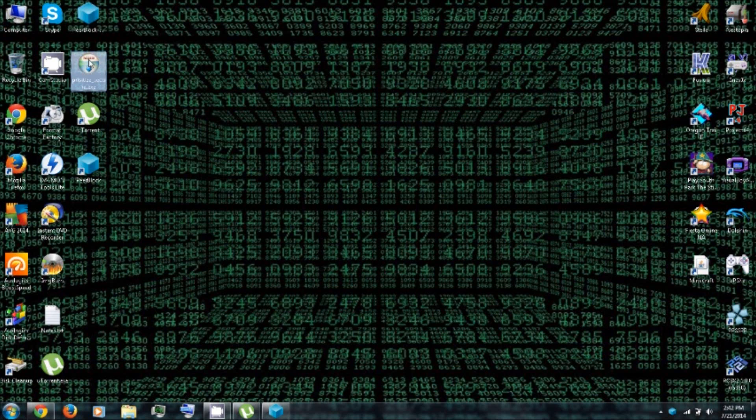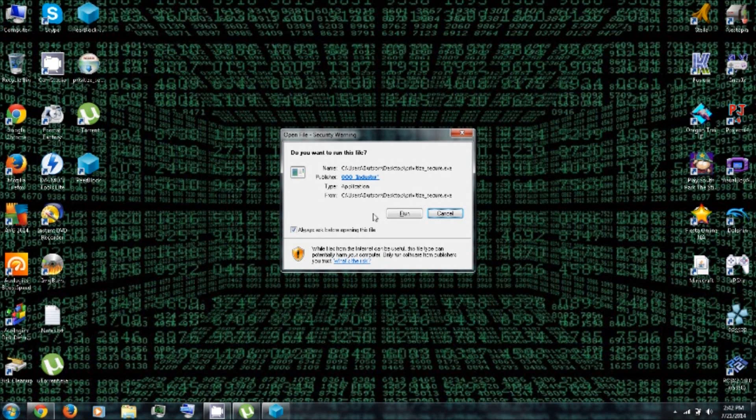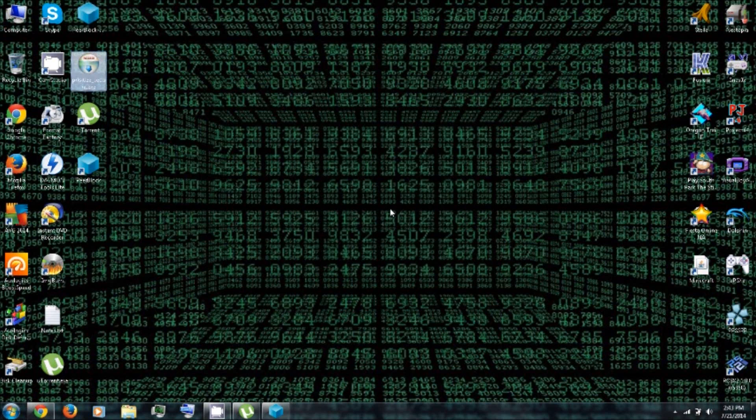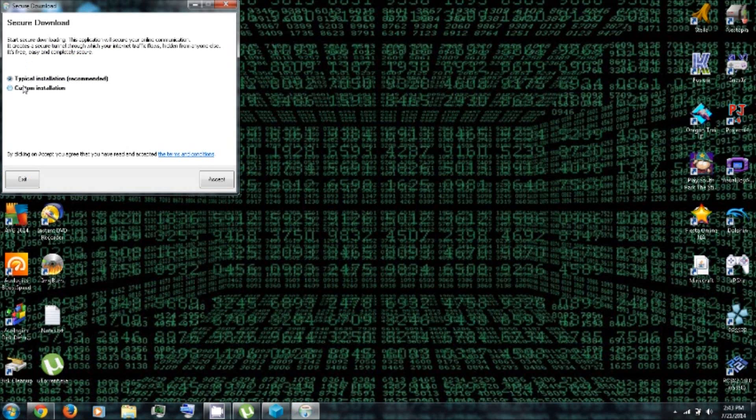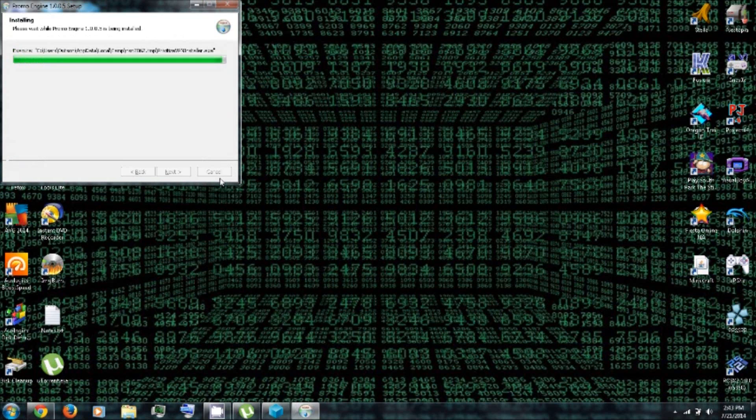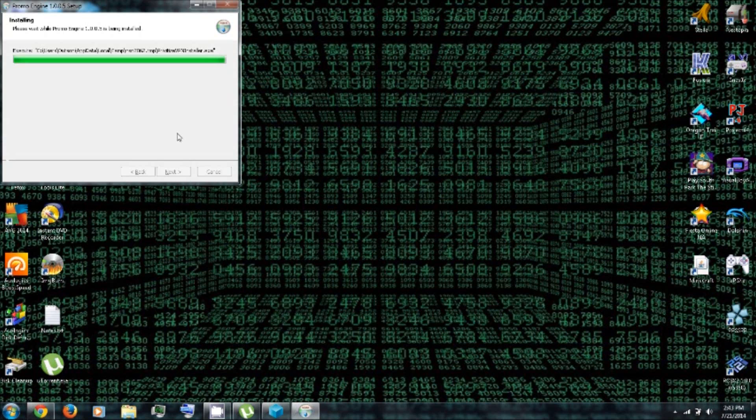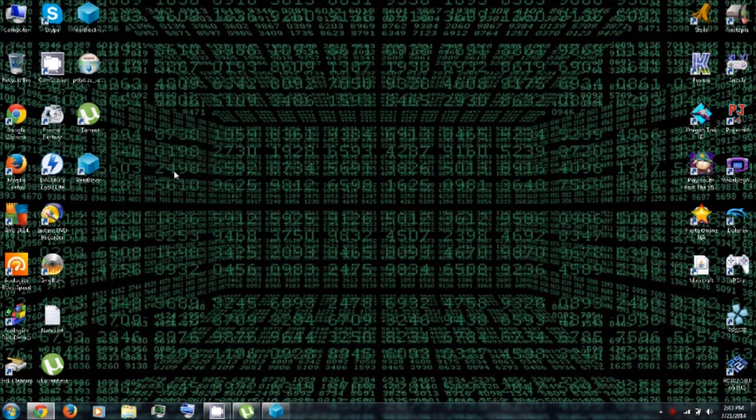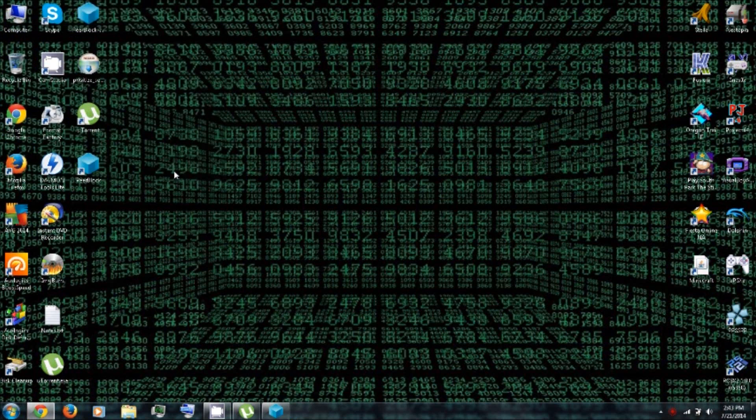And then finally, install Privatize VPN. And click Run. And go Custom Installation. I do not want to install that extra crap. And finish.